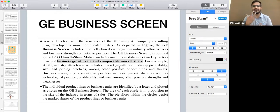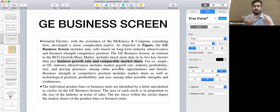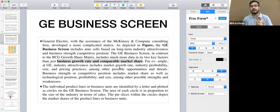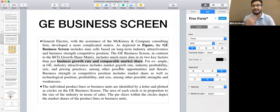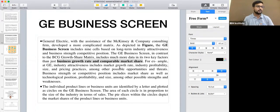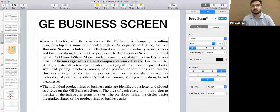When we want a detailed analysis of the company — when it comes to competitive strength, business attractiveness, market share, and market attractiveness — whenever we need to compare companies in detail, we use the GE business screen or GE business matrix.